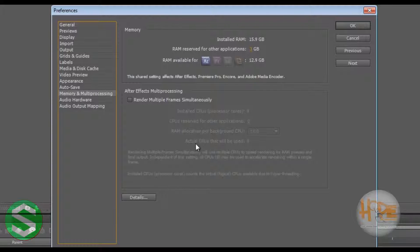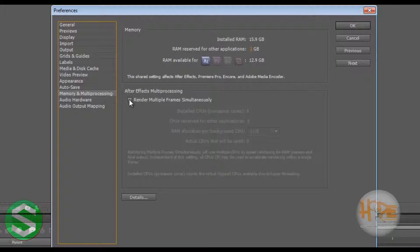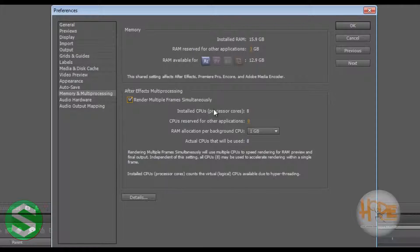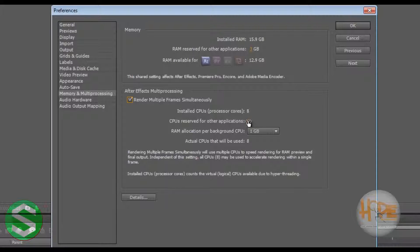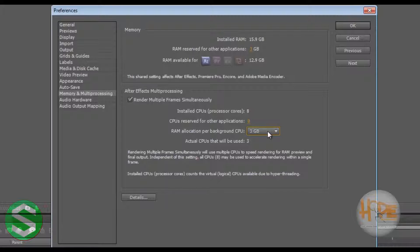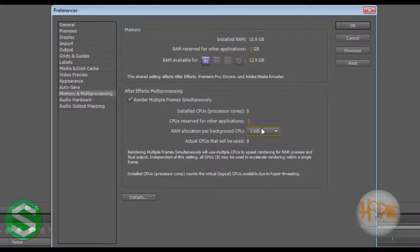Now if you check this and if you have cores, so installed CPU cores here is 8, you can keep one or two cores for the other programs. RAM allocation per background CPU you can set as you like, and then this will help in rendering at very fast speeds.